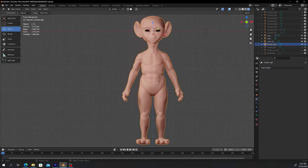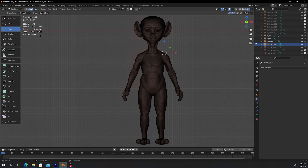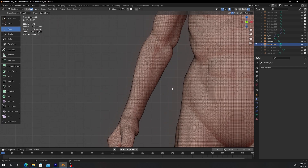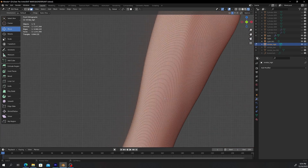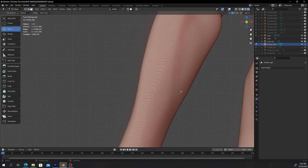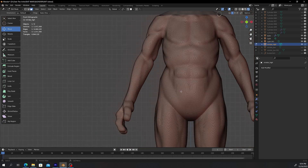The reason we do retopology is — you can tell by the top left corner — this has a triangle count of 4 million, which is insane. You can't use this for video game development or animation because it's super dense. As you can see here, look at the face count, it's super high.